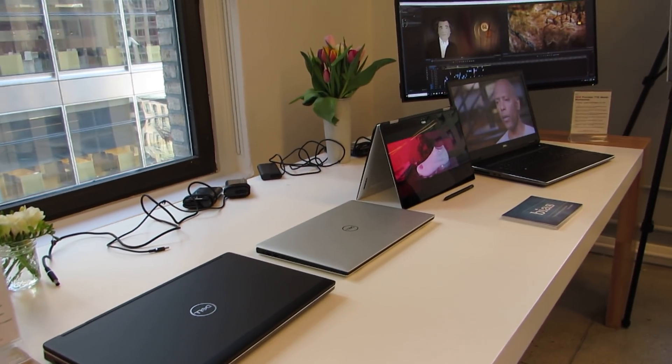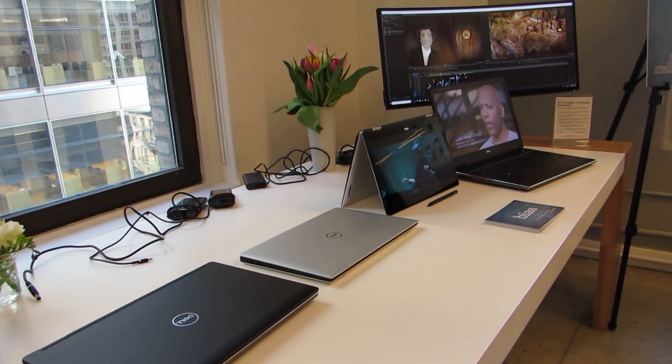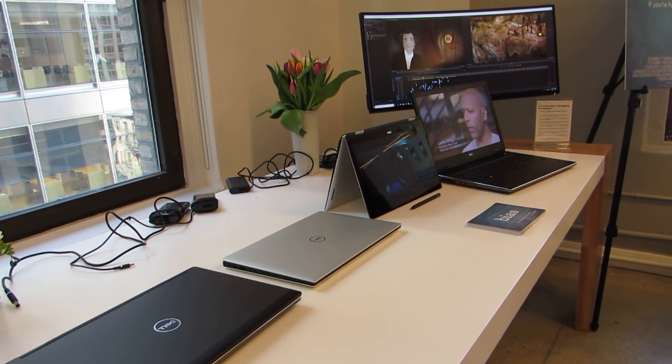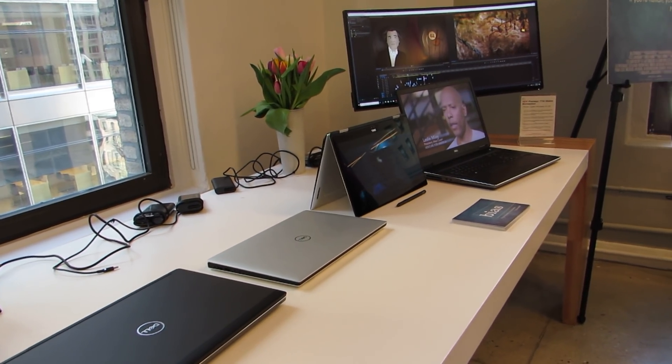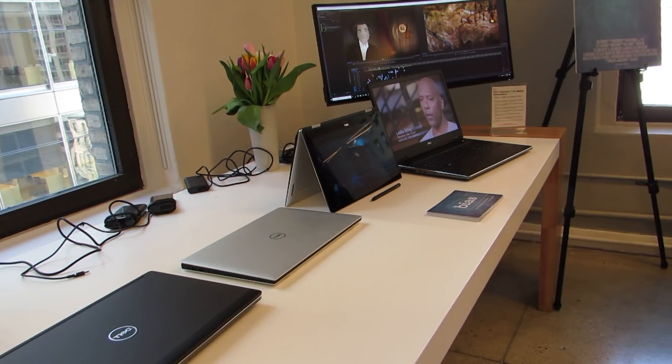Hi, this is Brad Linder with Lilliputing, and I'm taking a look at Dell's new Precision 7000 and 5000 series devices.